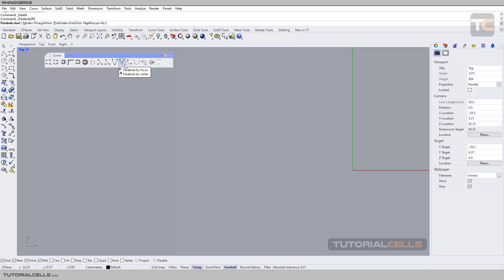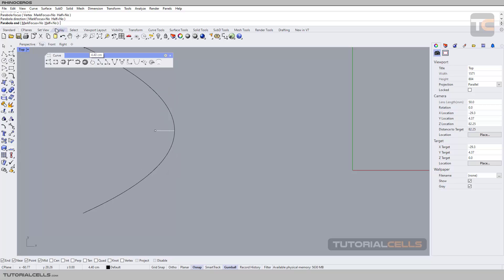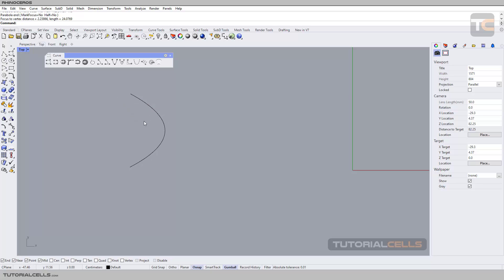Going to this method of creation, which is very nice and more accurate — click by focus. The command prompt says 'parabola focus'. You can switch to vertex mode, mark the focus, and then specify the direction of the parabola. You can also make it half or full. This is the best way for creating a parabola with the focus point. Right-click by vertex — vertex of parabola — and drag like this.